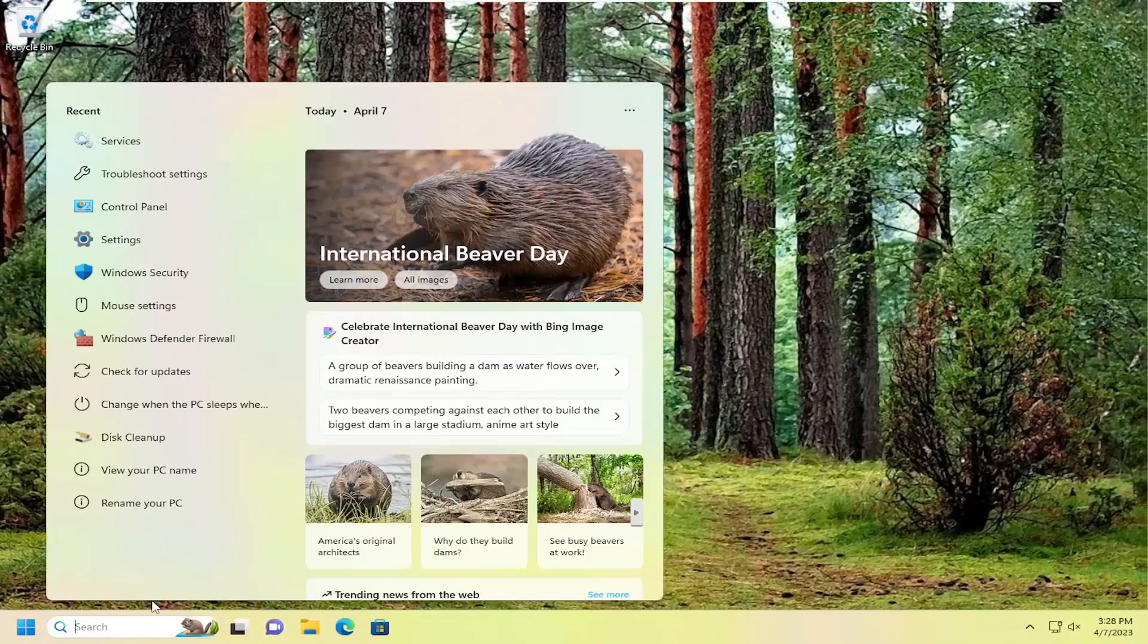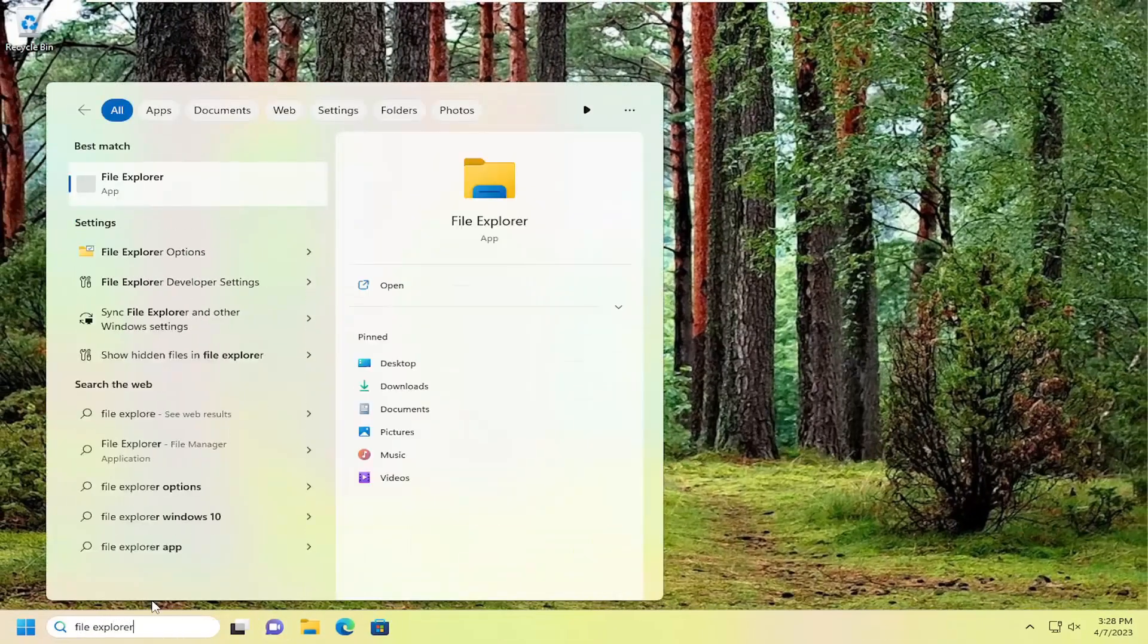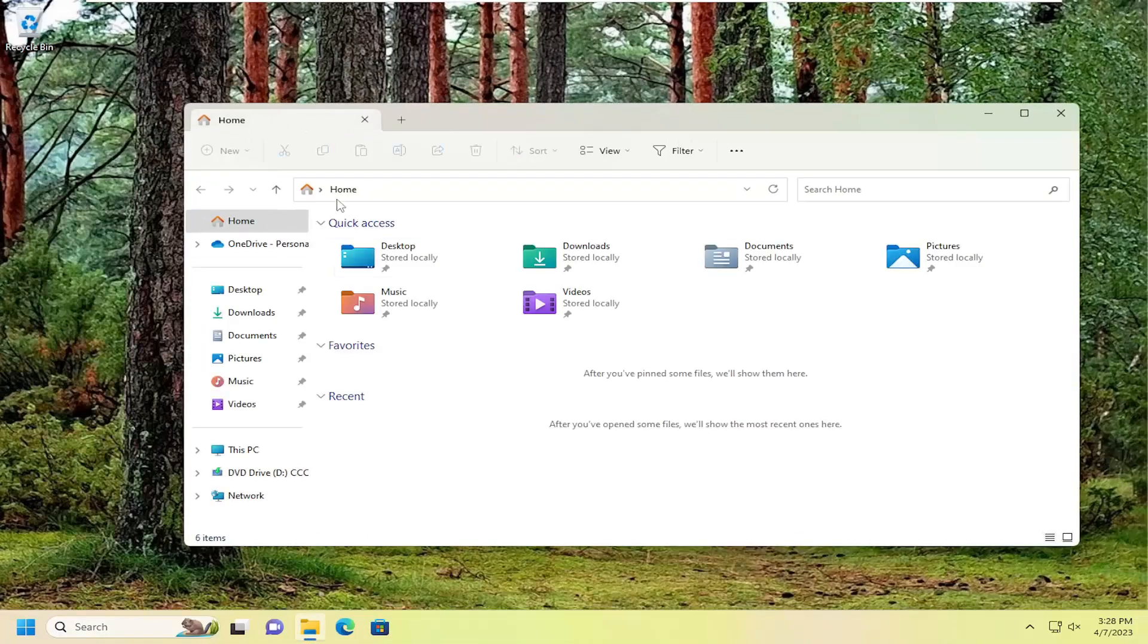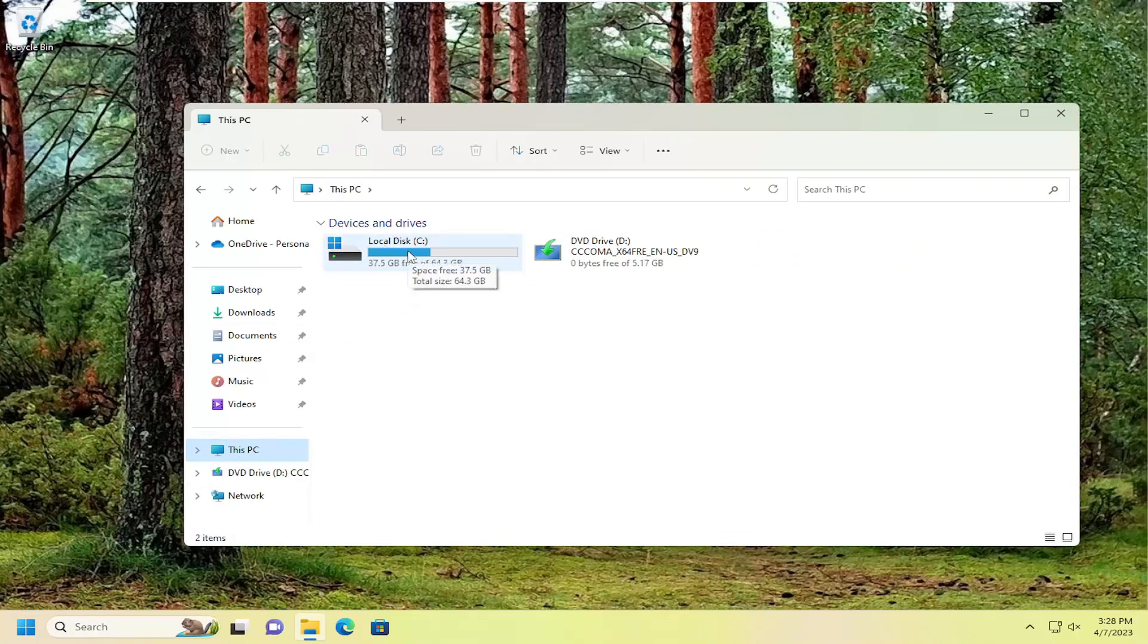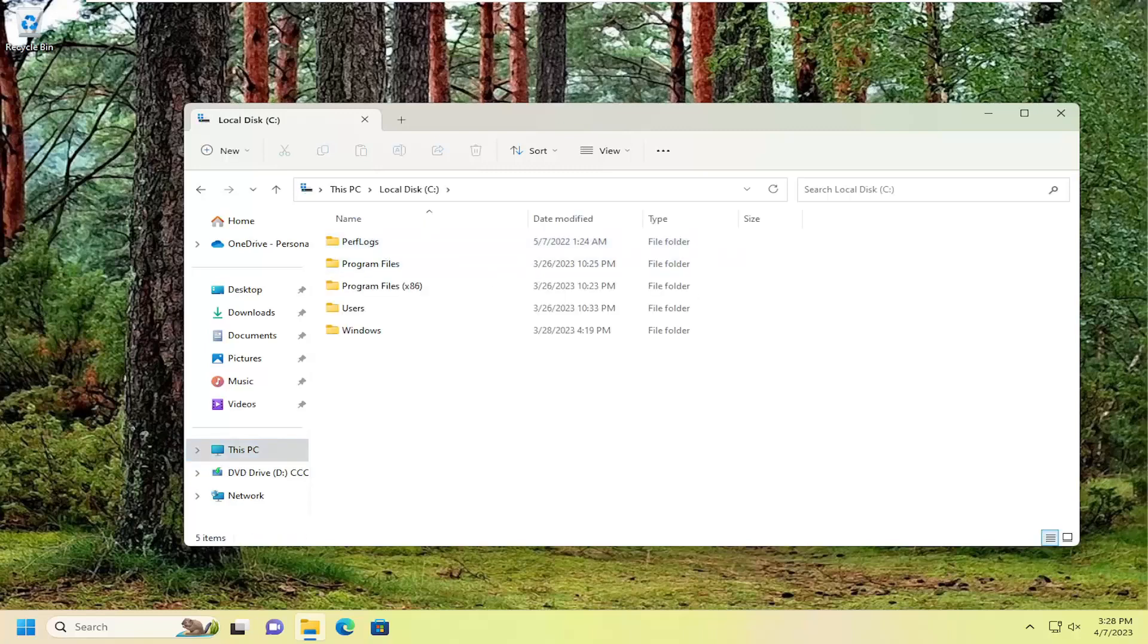And now that you've done that, open up the search menu, go into File Explorer, and open that up. Select this PC on the left panel, and then go to your drive where Windows is installed. It should be symbolized with a little Windows icon above the hard drive. So double click on that.